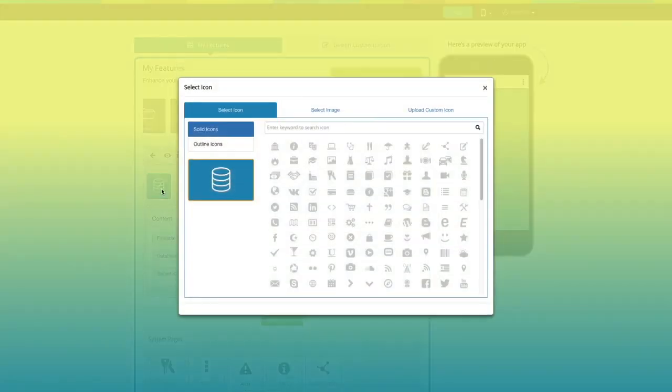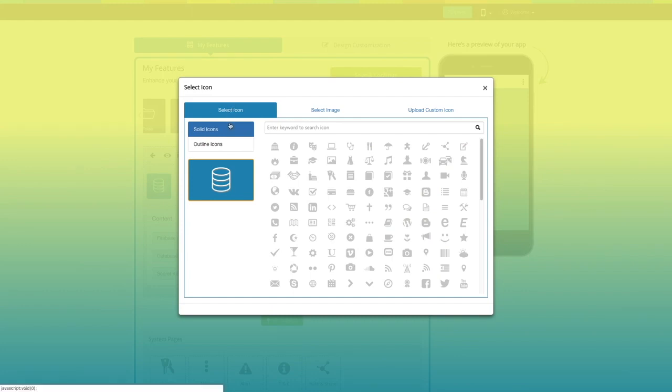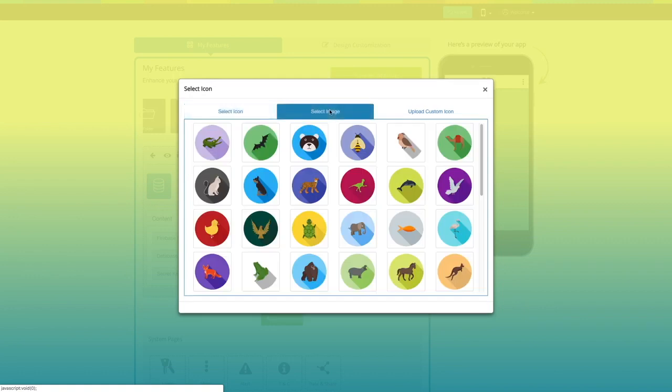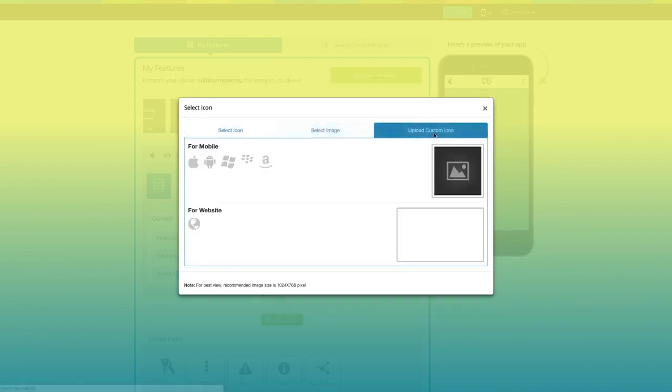From here you can change the page icon. If you want, you can select a solid icon, an outline icon, an image from our library, or add your own custom icon image. You can even upload two different images for the mobile app and the website.